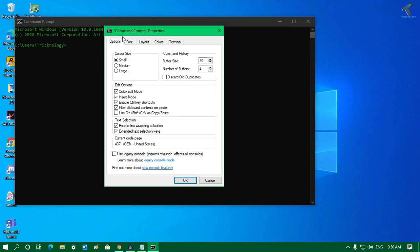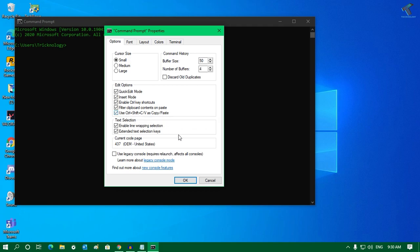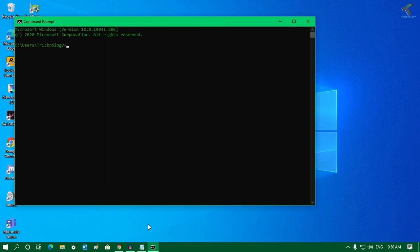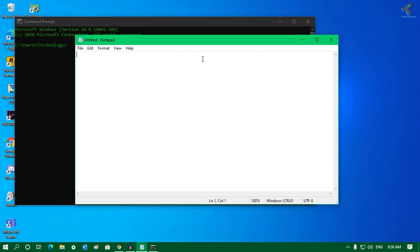Under the Options window, you will get one option called copy paste. You have to check that option and then click OK. Now I'm going to copy one text on my CMD.